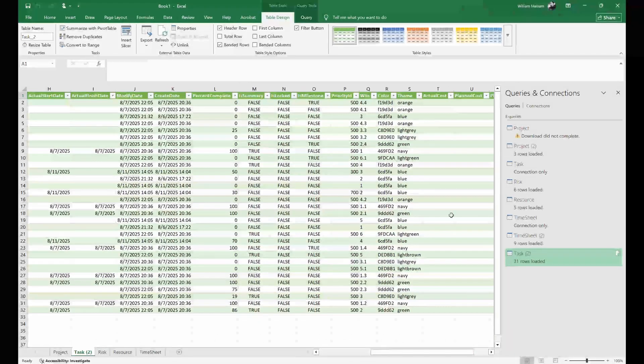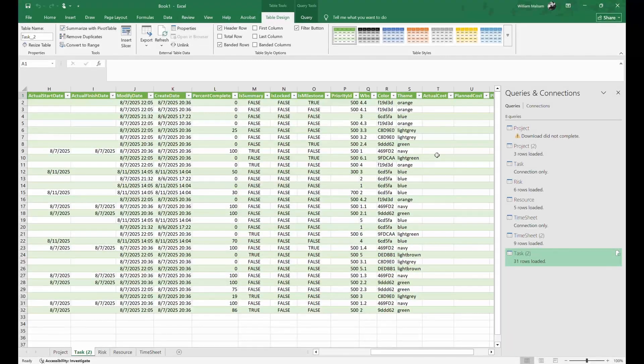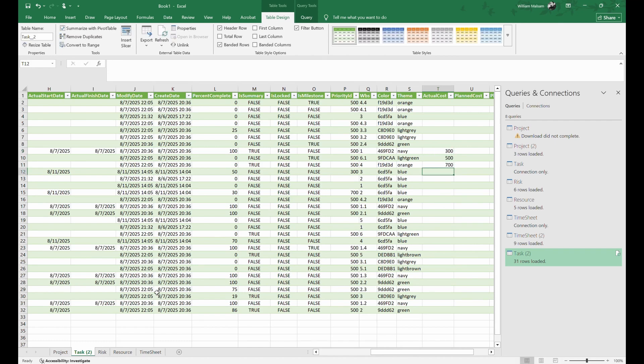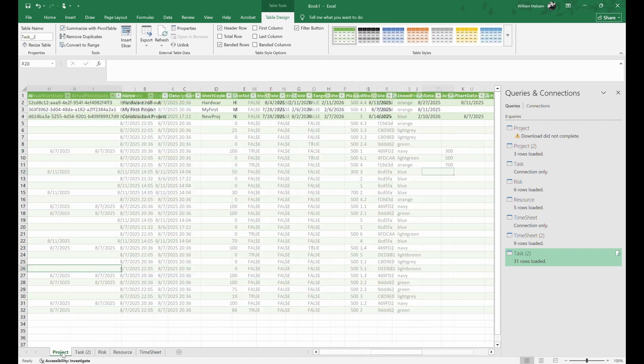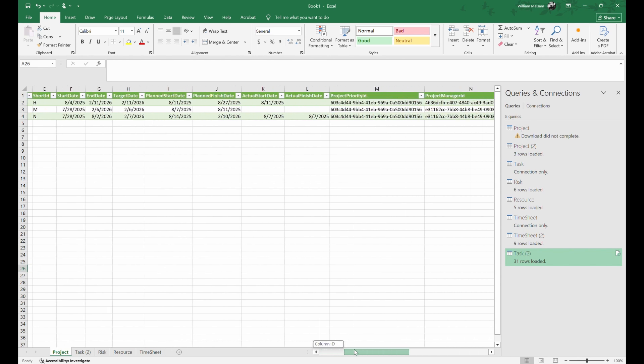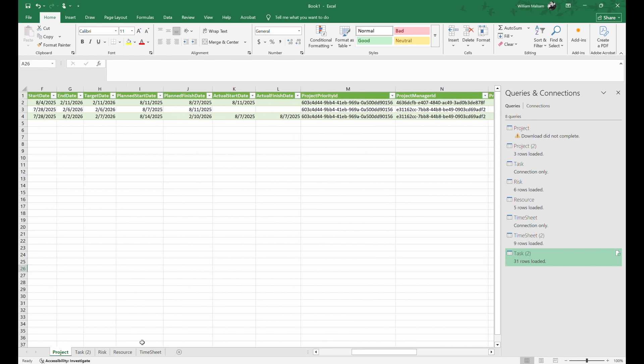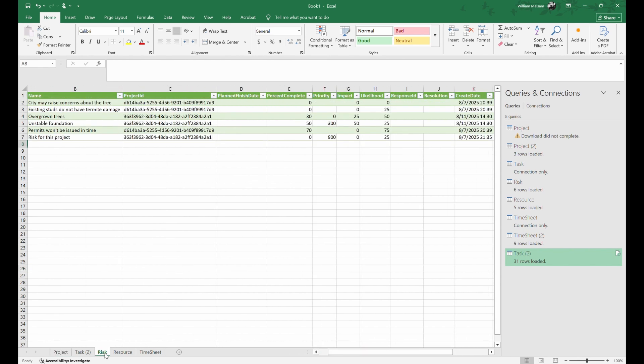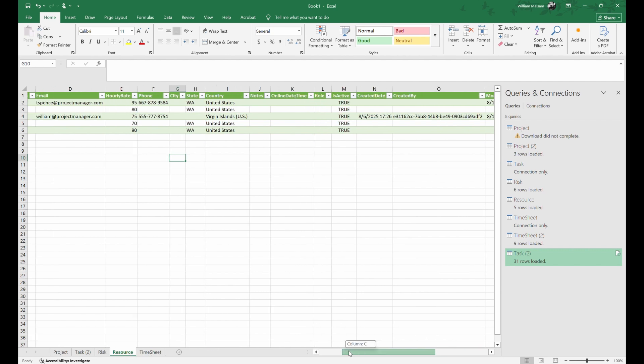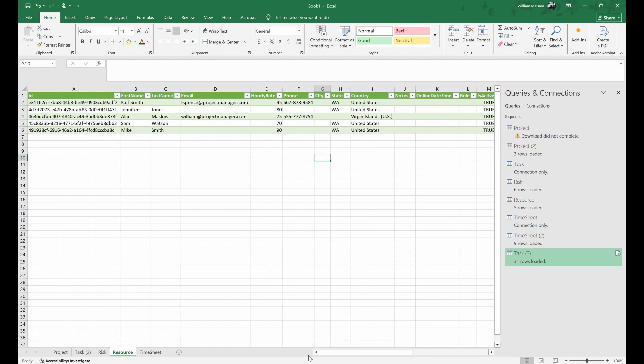Once in Excel, you can manage and report on your project in the familiar and powerful Microsoft interface, prep reports for stakeholders, upload timesheet reports into invoicing programs, build custom columns and charts. The options in Excel are vast.